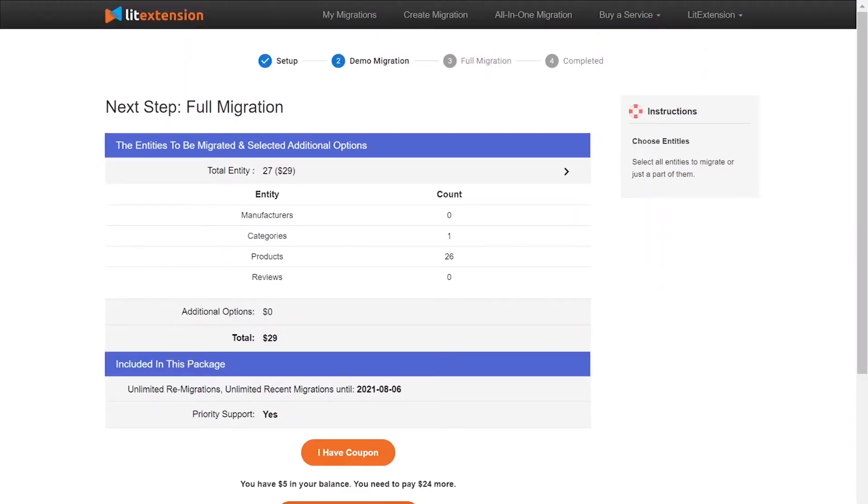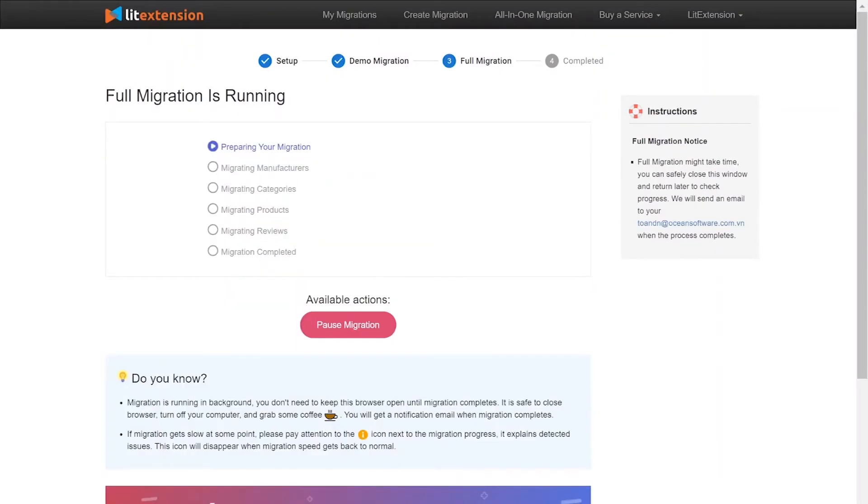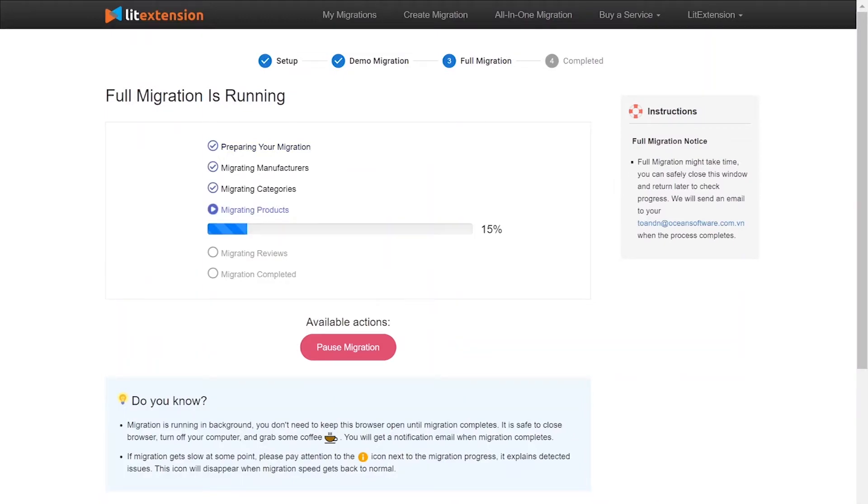While the data is being transferred, it's completely safe to close the browser window or shut down your PC. You will receive an email from LitExtension System when the process is complete.